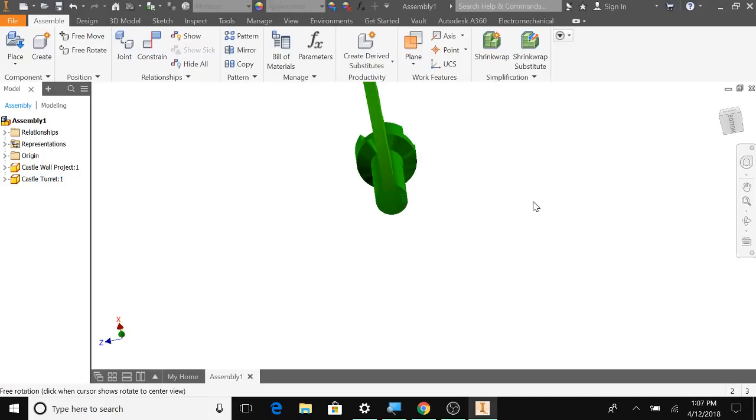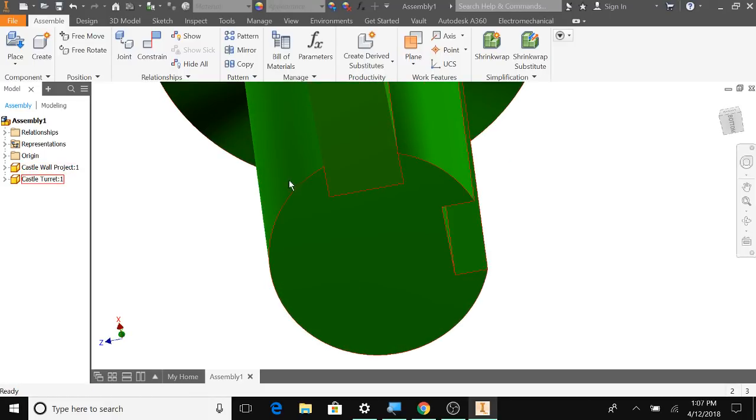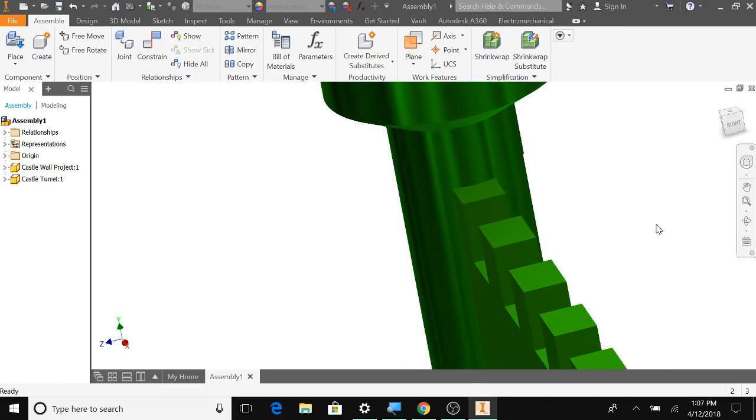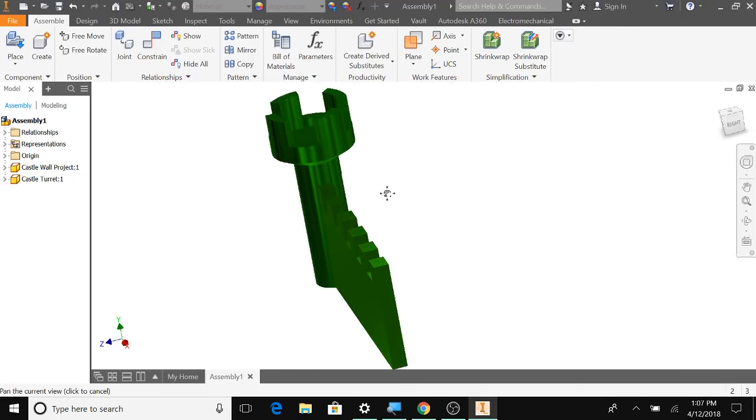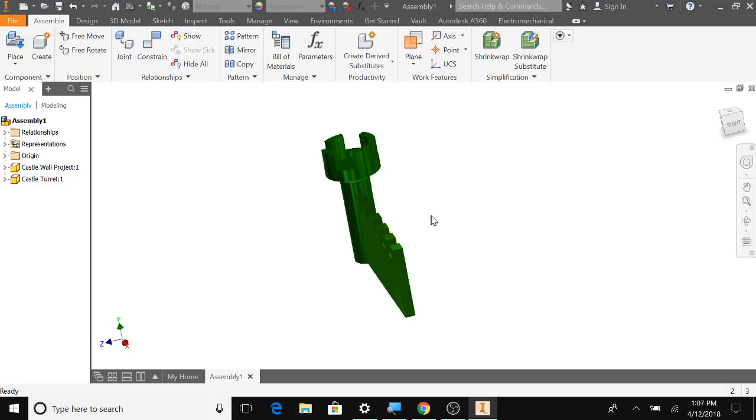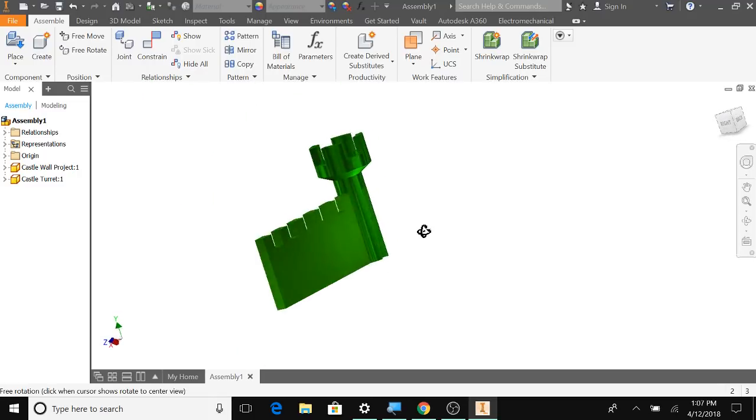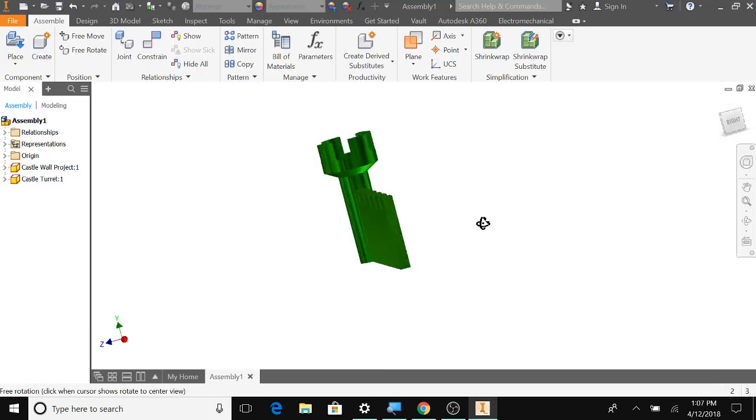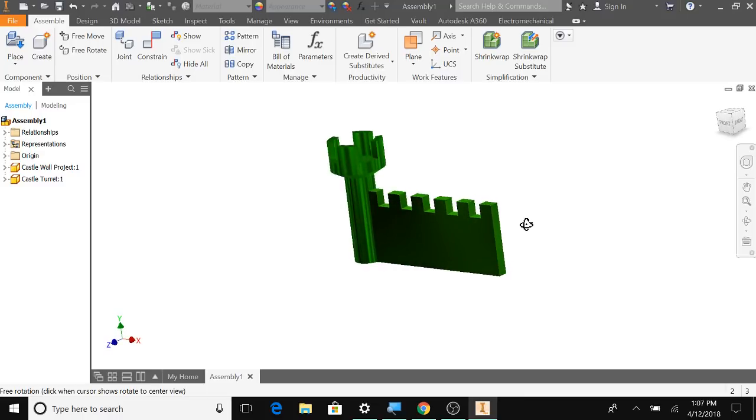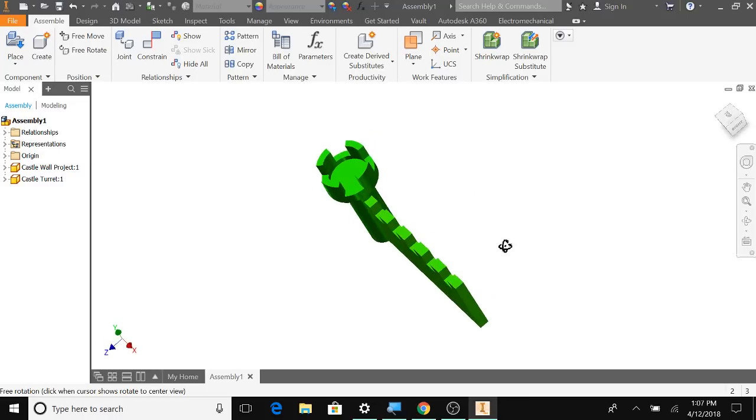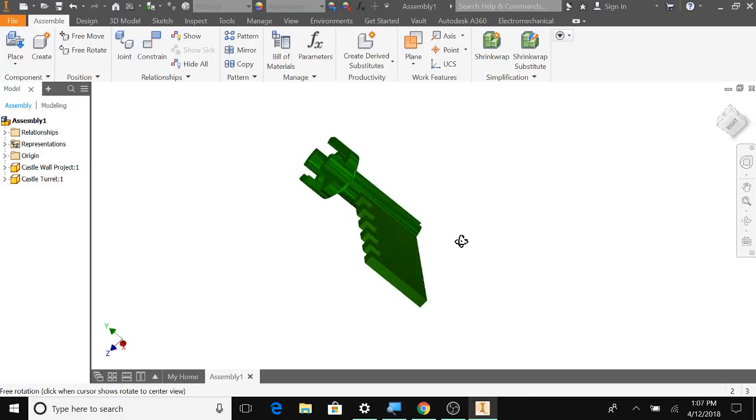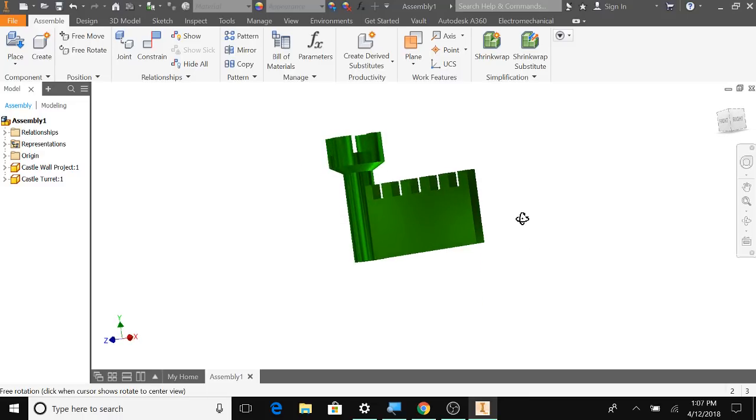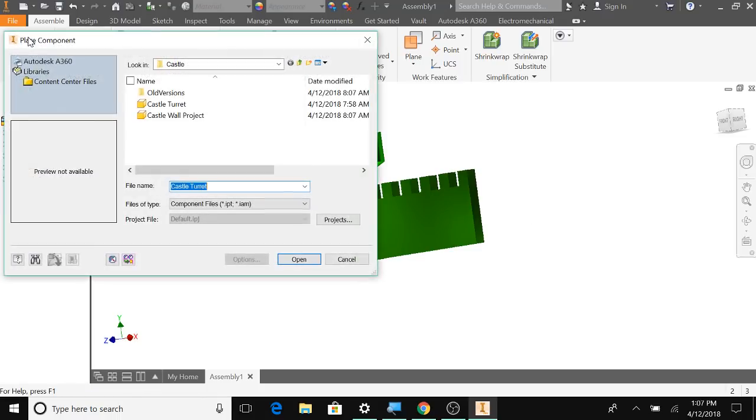So that one. See how it's all measured correctly? We can see. So we got that part there. Perfect. Okay. So let's do... We'll bring in another turret.